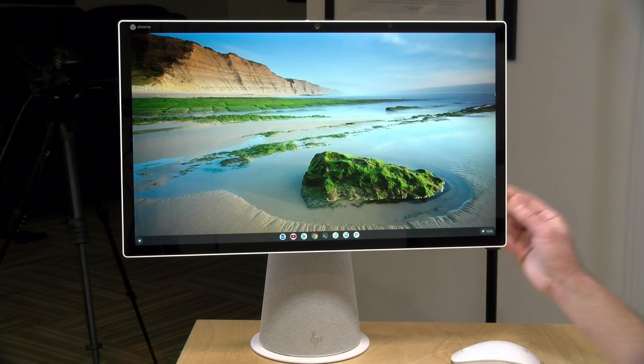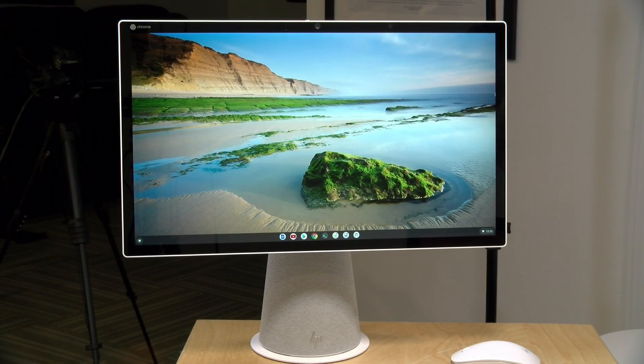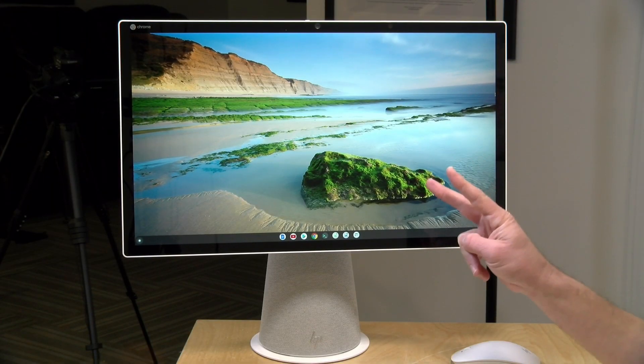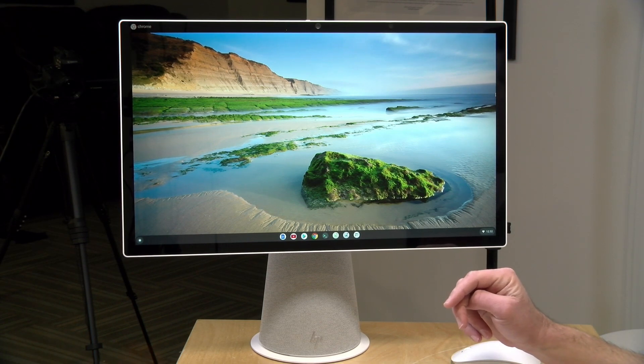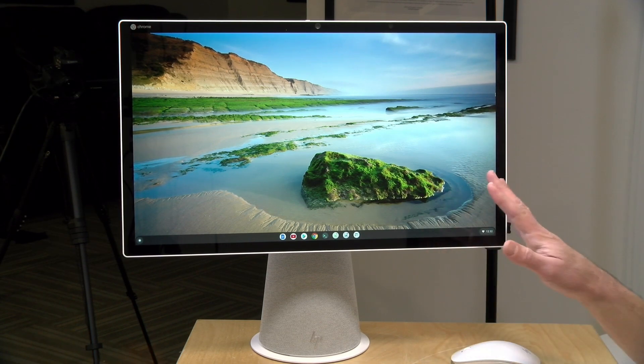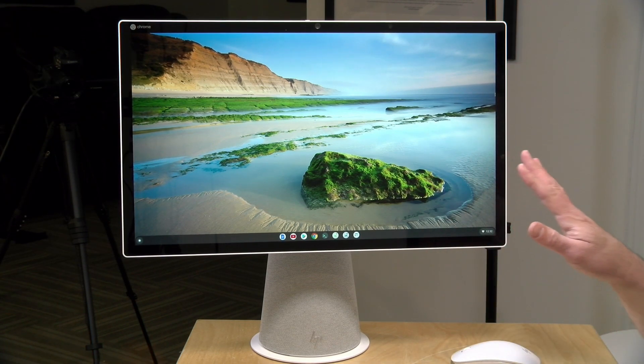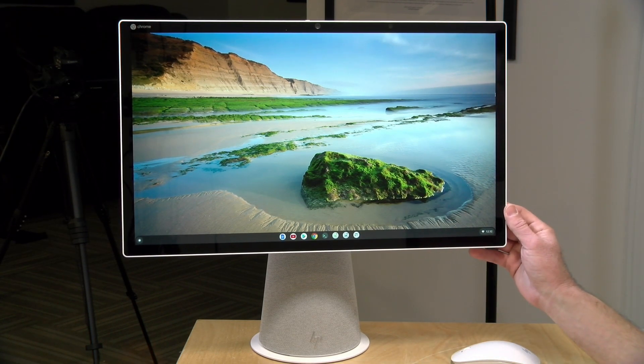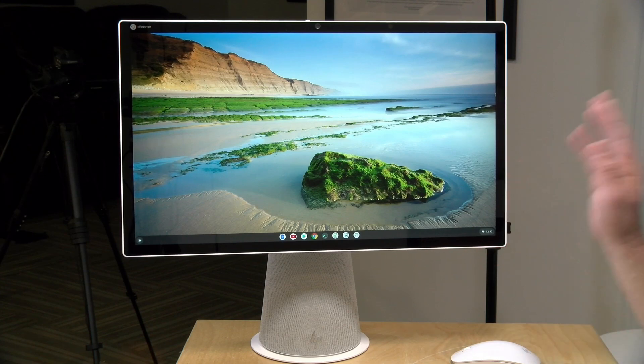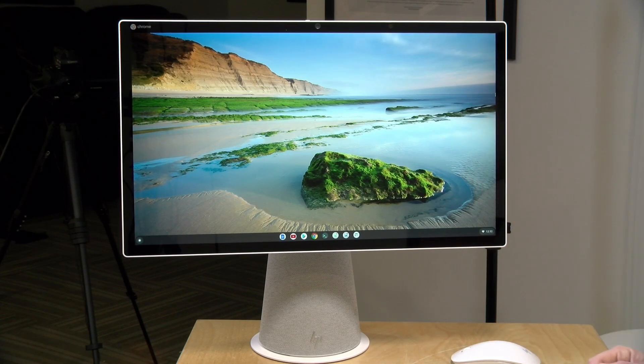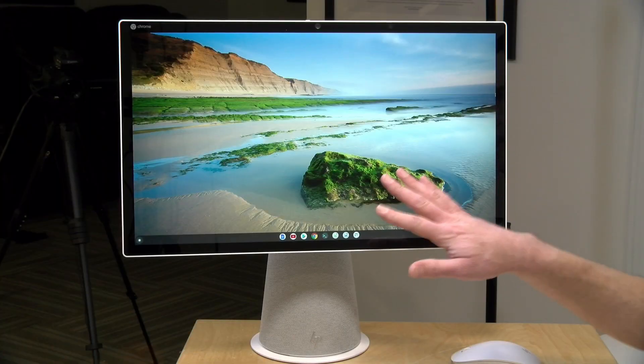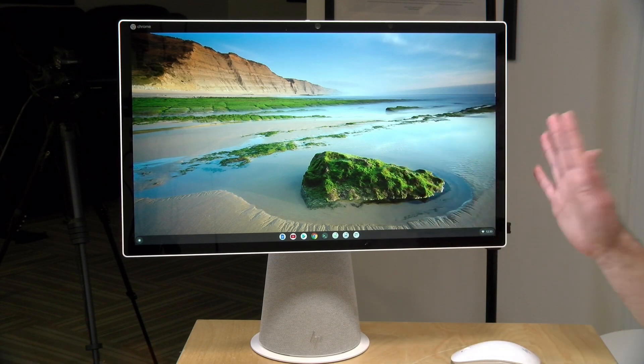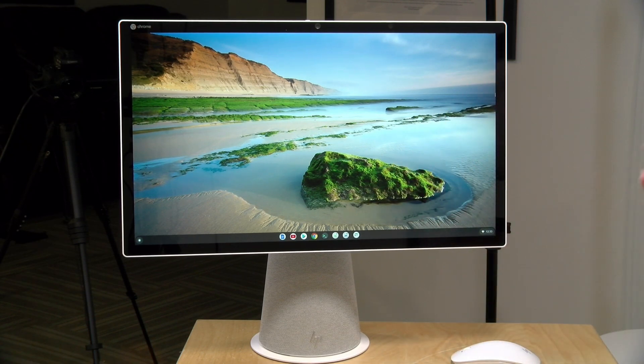Now the price point on this comes in at under $600. There are two processor options available. One is a Pentium 6405U processor. The other is an i3-10110U chip. I would recommend going with the i3 if you intend to run a lot of Android apps, have very intensive web-based apps to run on it, or are looking to do a lot of Linux apps on the machine. If not, I think the Pentium will be just fine for doing the basics.